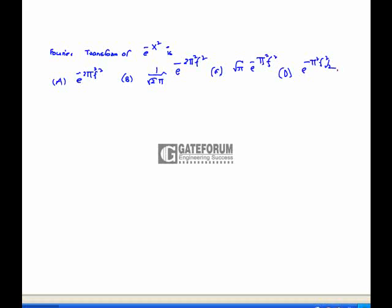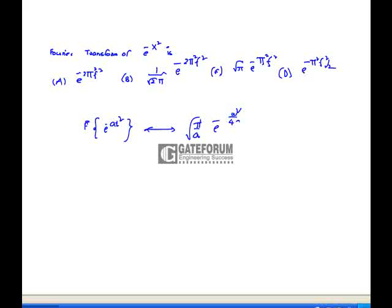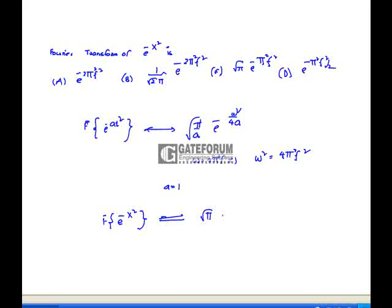For the Fourier transform of e^(−x²): applying the standard Fourier integral form — if the Fourier transform of e^(−ax²) equals √(π/a) · e^(−ω²/4a), and since ω = 2πf and a = 1, the Fourier transform of e^(−x²) equals √π · e^(−π²f²). That is option C is correct.